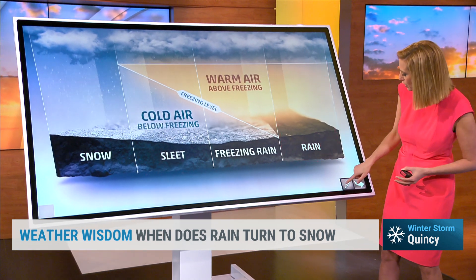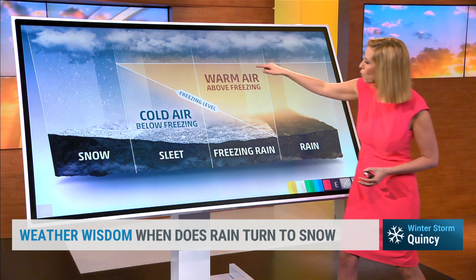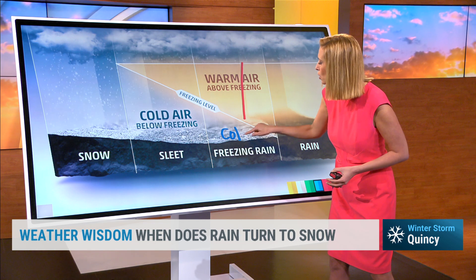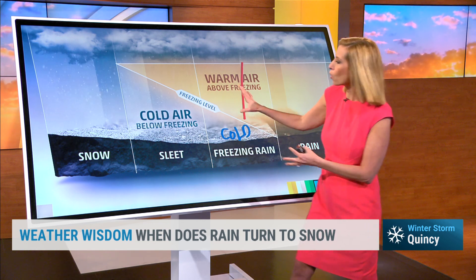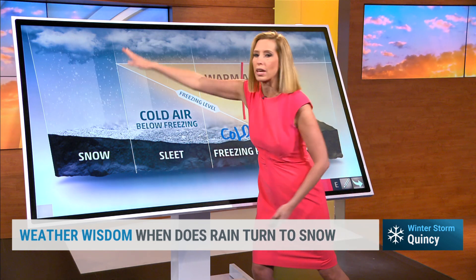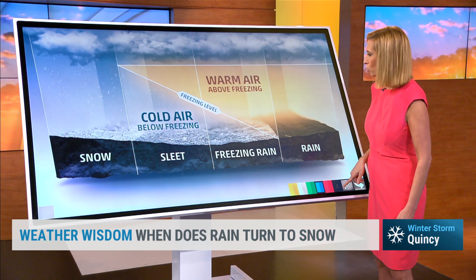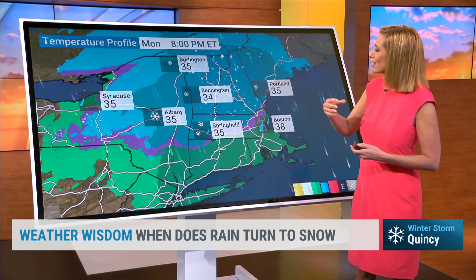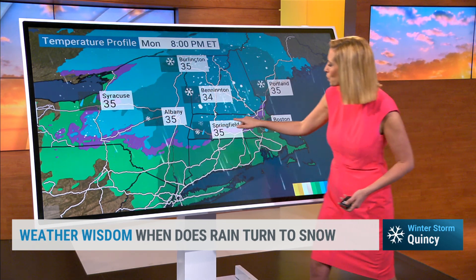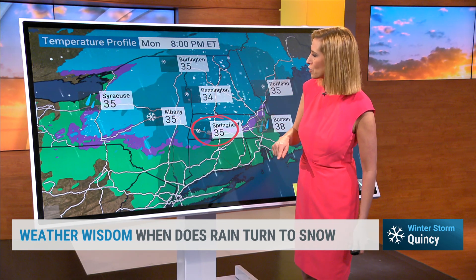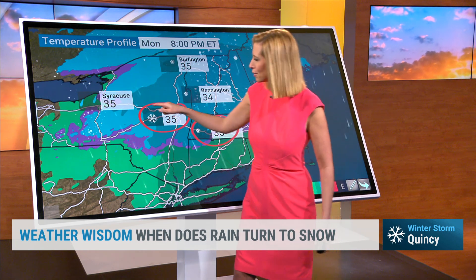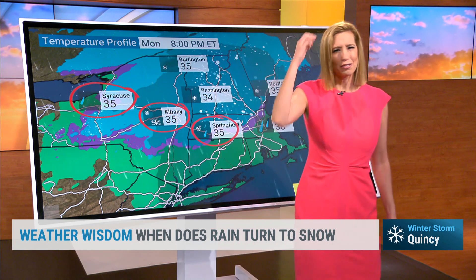Now, if you have warm air but it's cold right at the surface, you get freezing rain. And then of course the deeper the layer of cold, you have the ability to get snow throughout. But that's not the only factor — it's not that simple. Springfield is at 35° with rain and snow, yet Albany is at 35° with snow, and Syracuse is at 35° with rain.